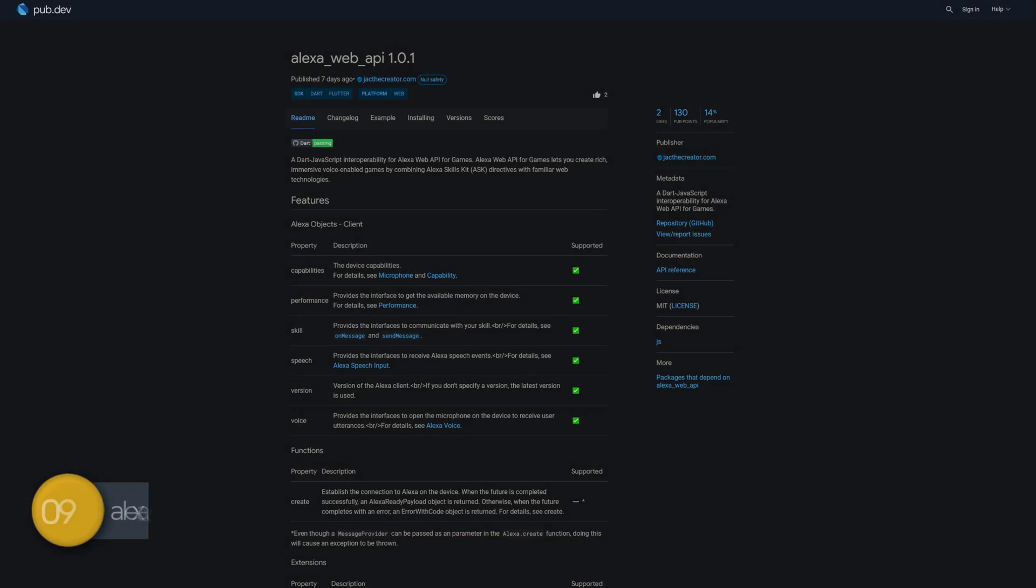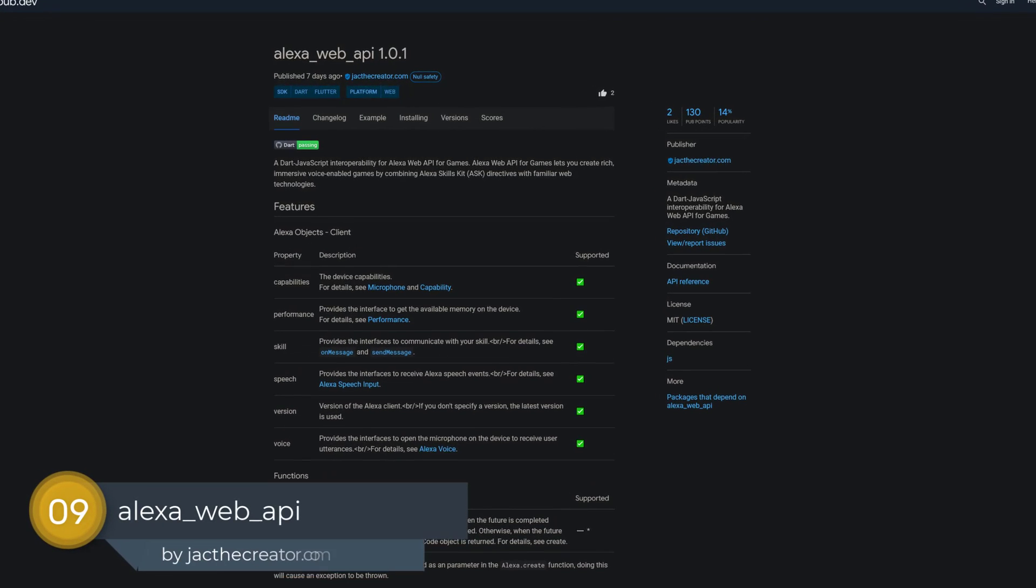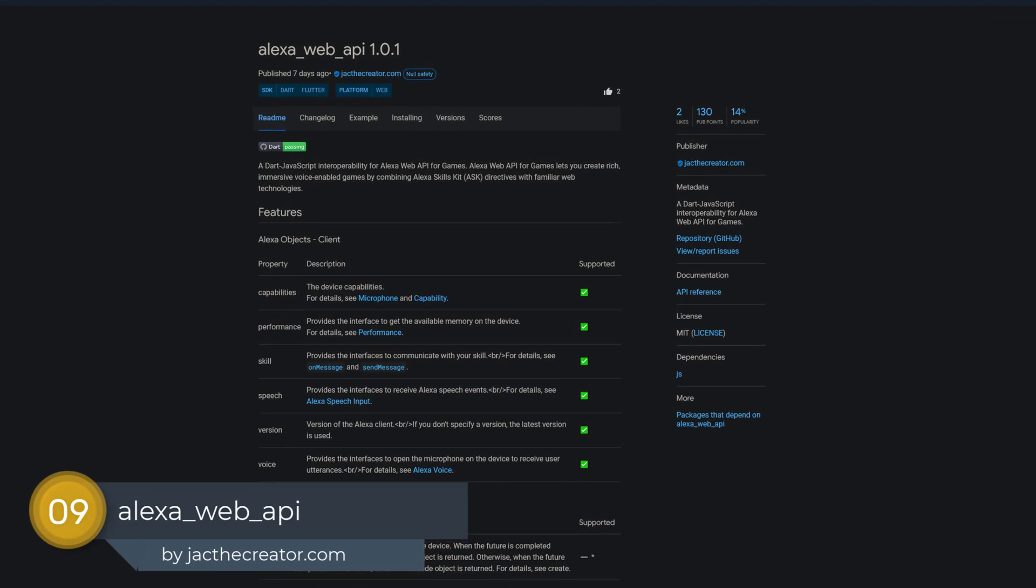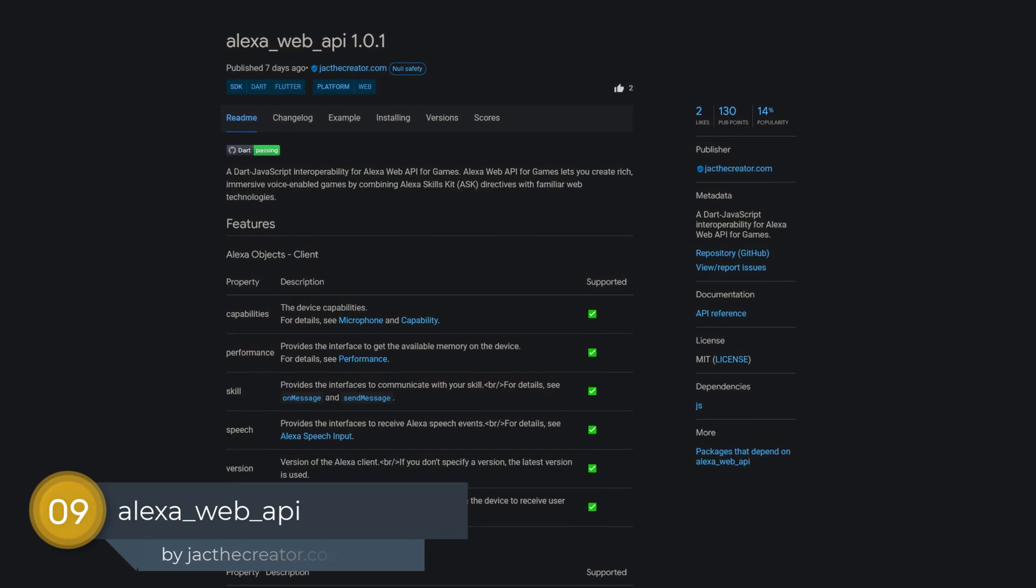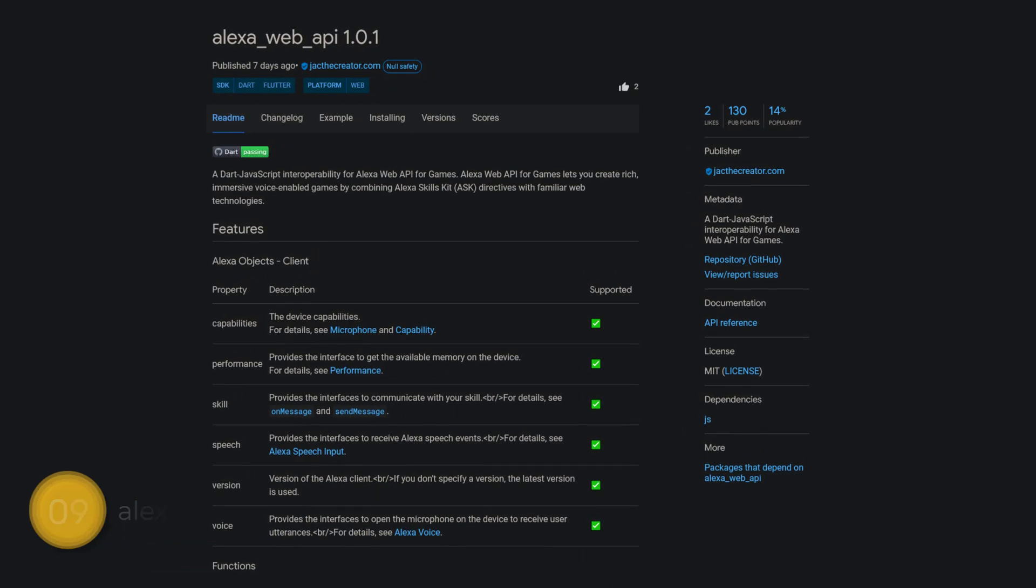Number 9 is called Alexa Web API, a Dart JavaScript interoperability for Alexa Web API for games.